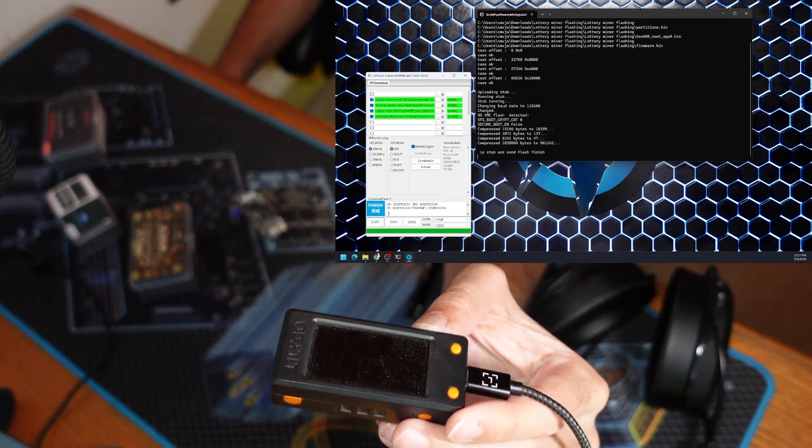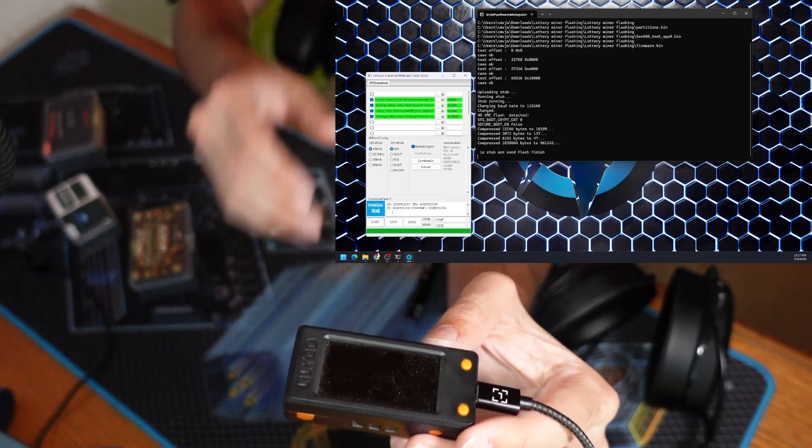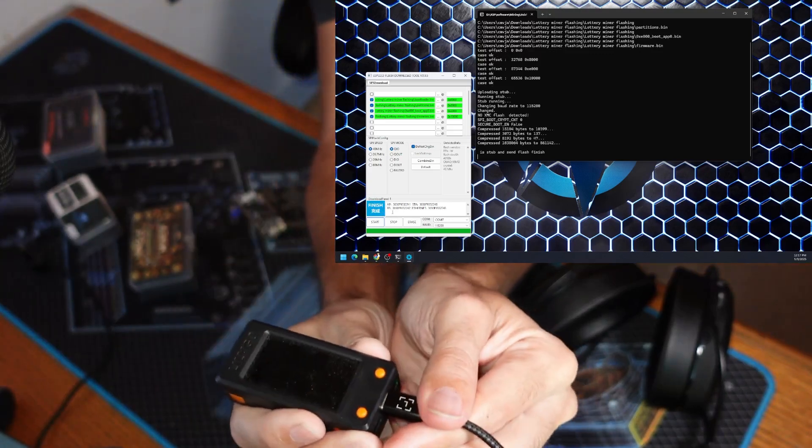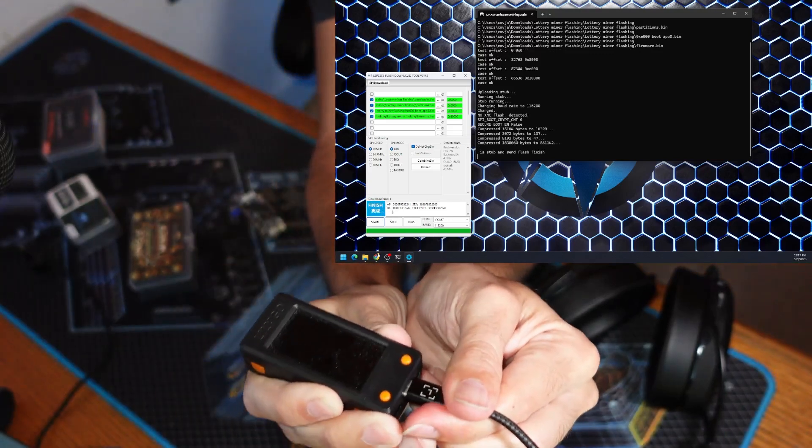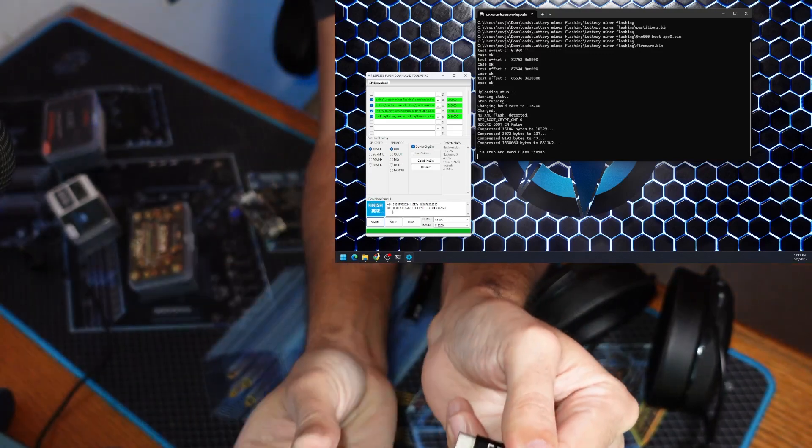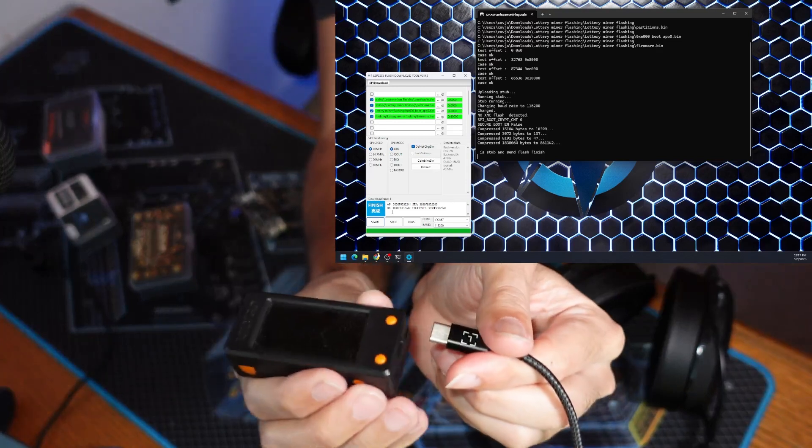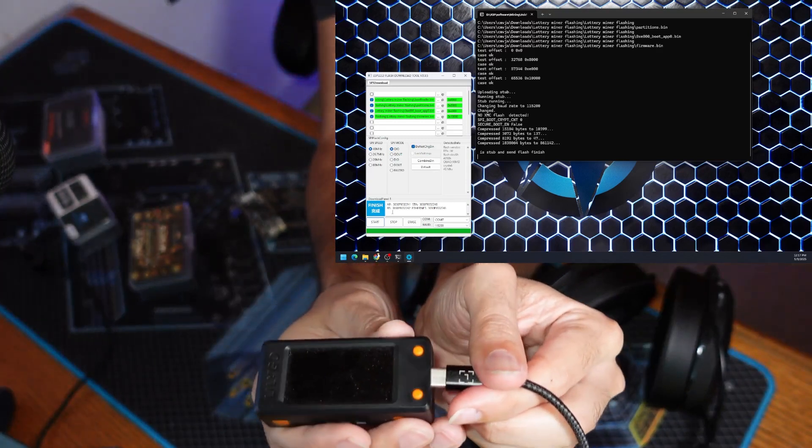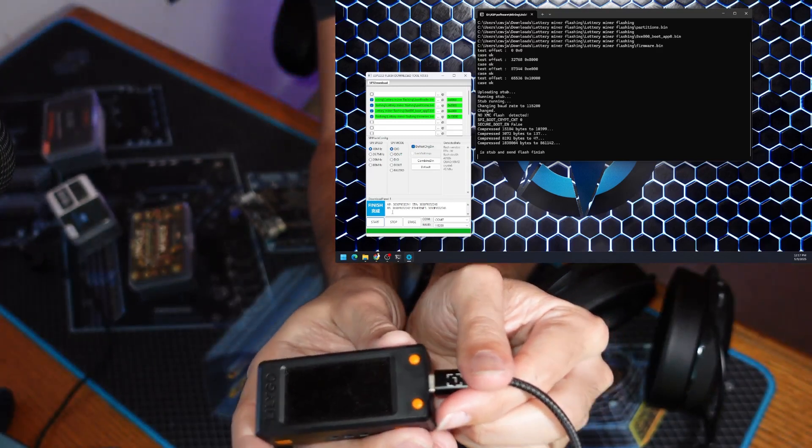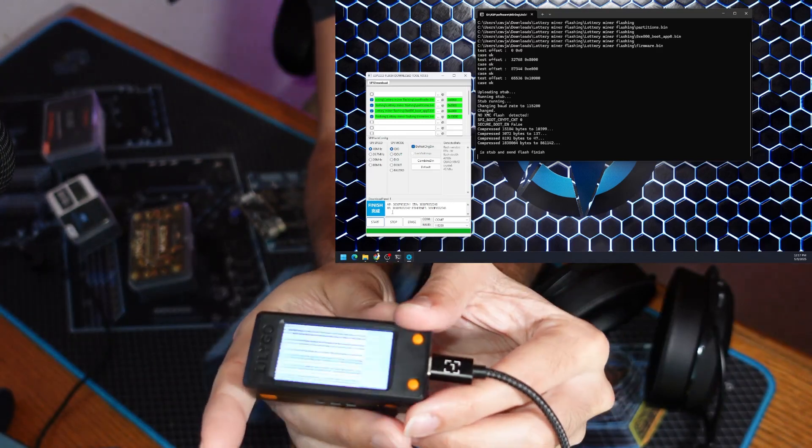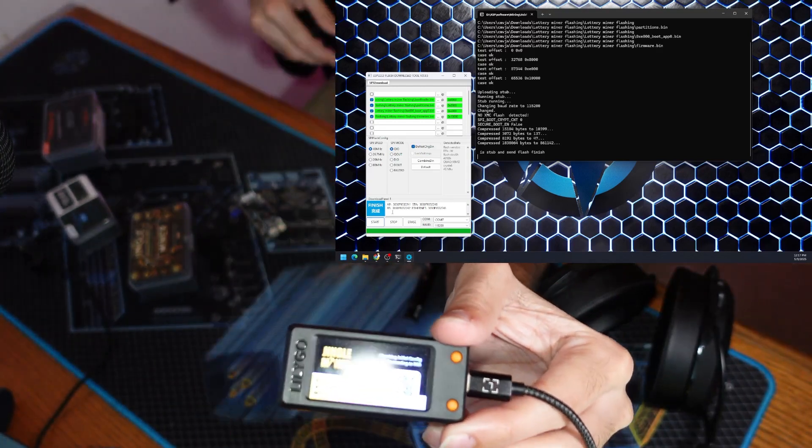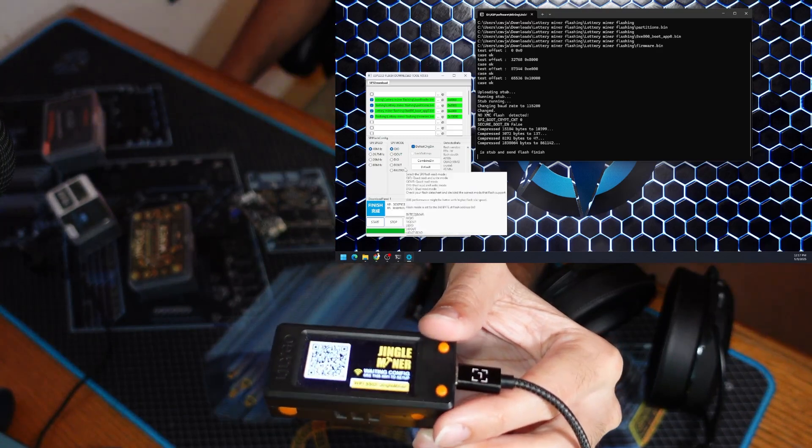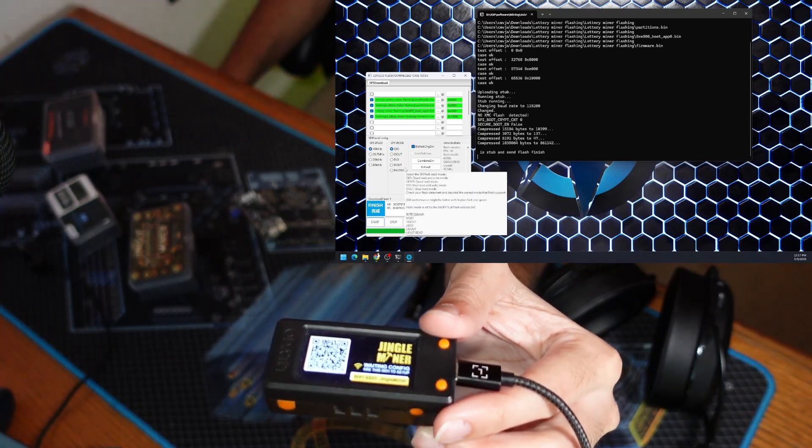Now that's done, all we're going to do is unplug the type C connector and then wait a second, and then plug it back in. Now if this is a new one, you're still going to have to set it up. You can see it says jingle miner on it.